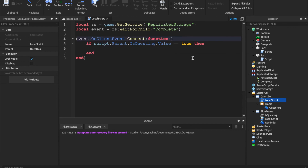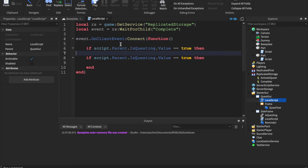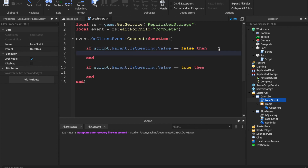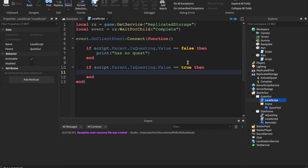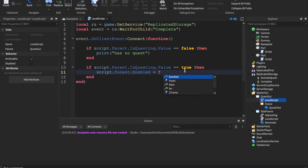Also handle the false case — if IsQuesting.Value == false then print 'has no quest' and set script.Parent.Enabled = false so the complete GUI doesn't show if the player doesn't have the quest active.